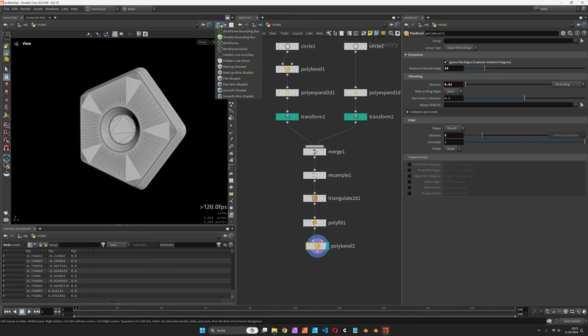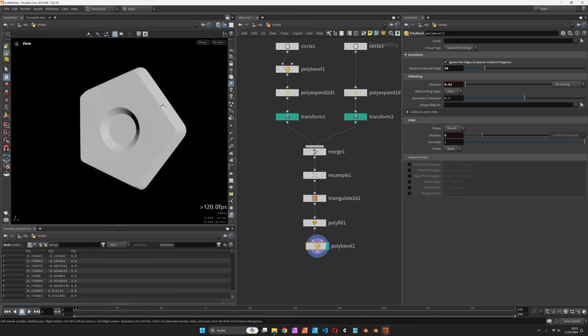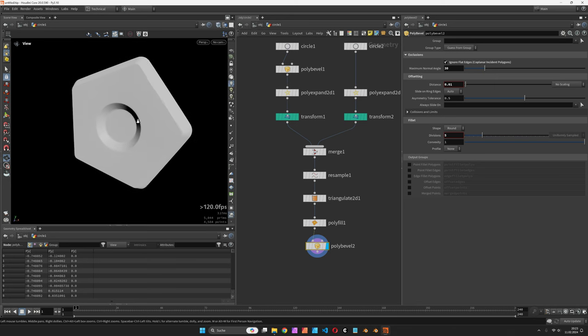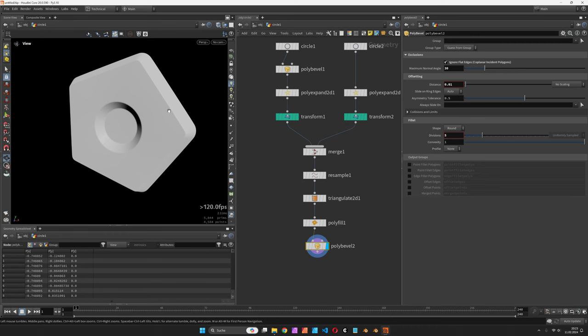So this would give you the final mesh and feel free to play around with this and integrate other curves. Thank you for watching!